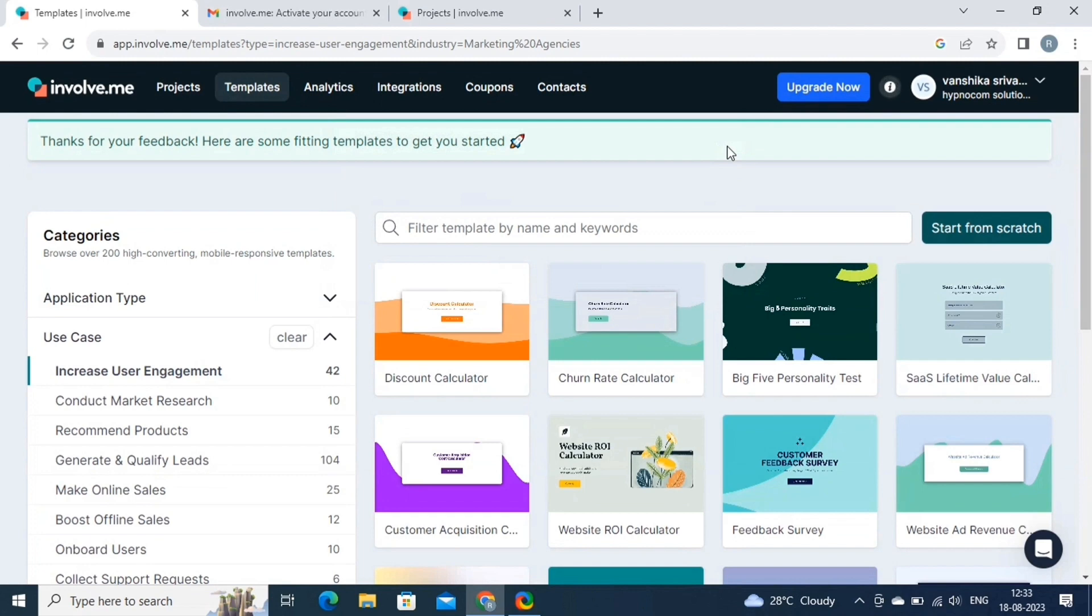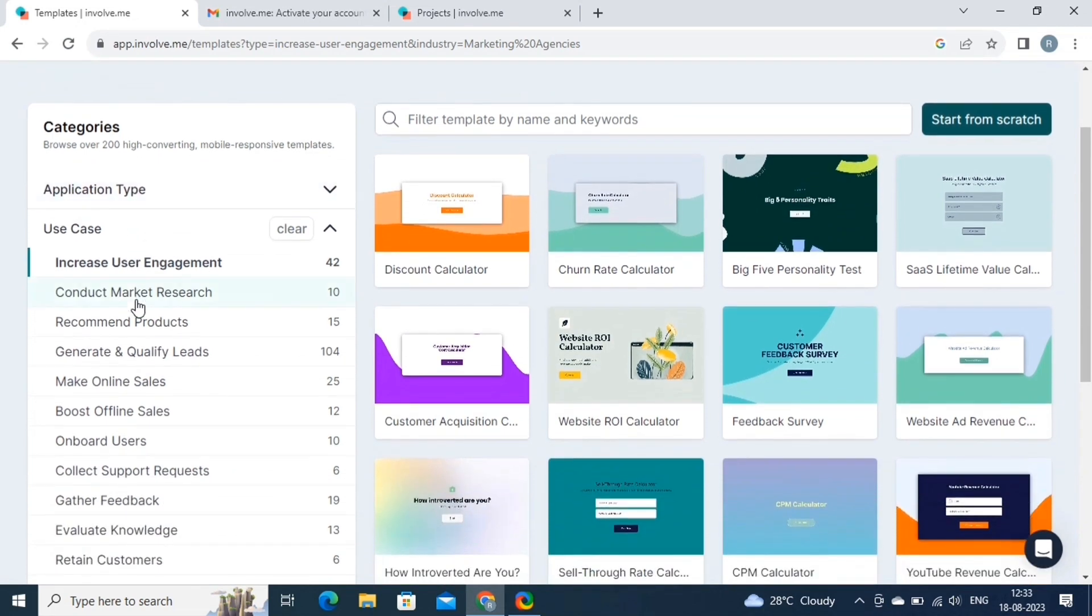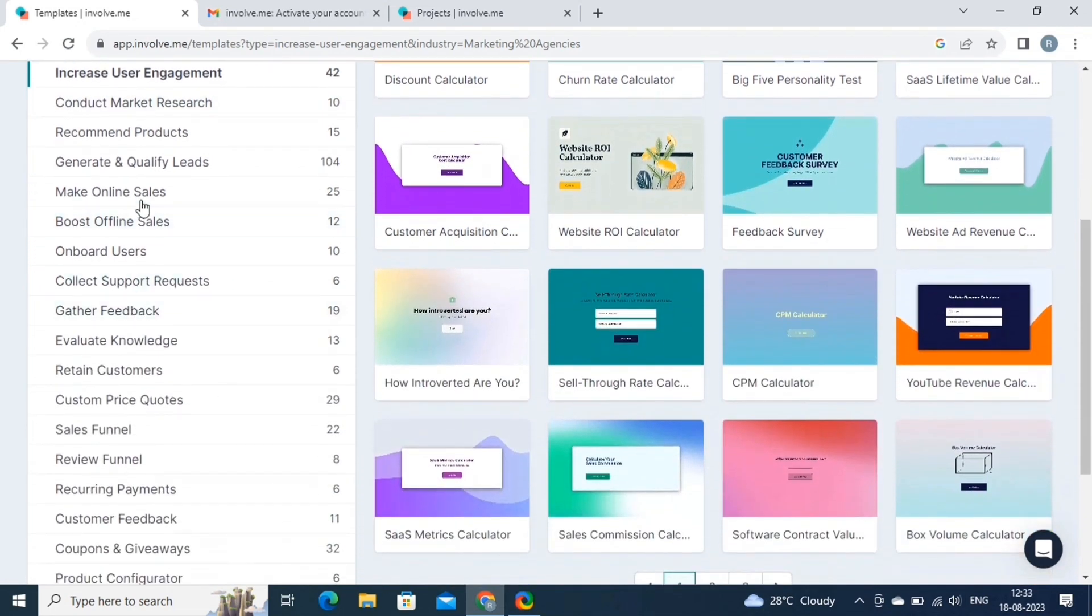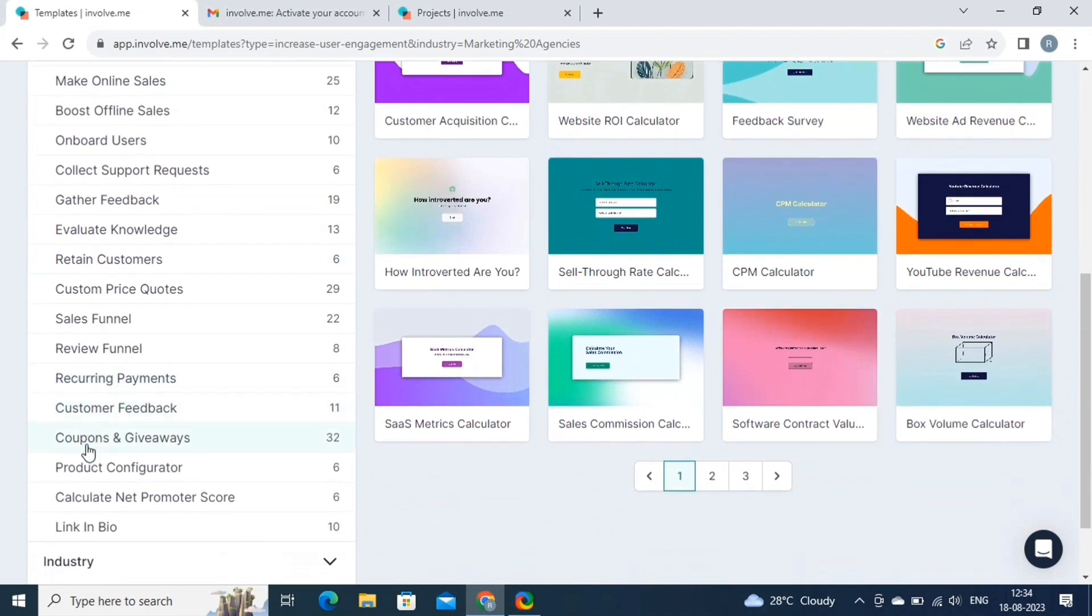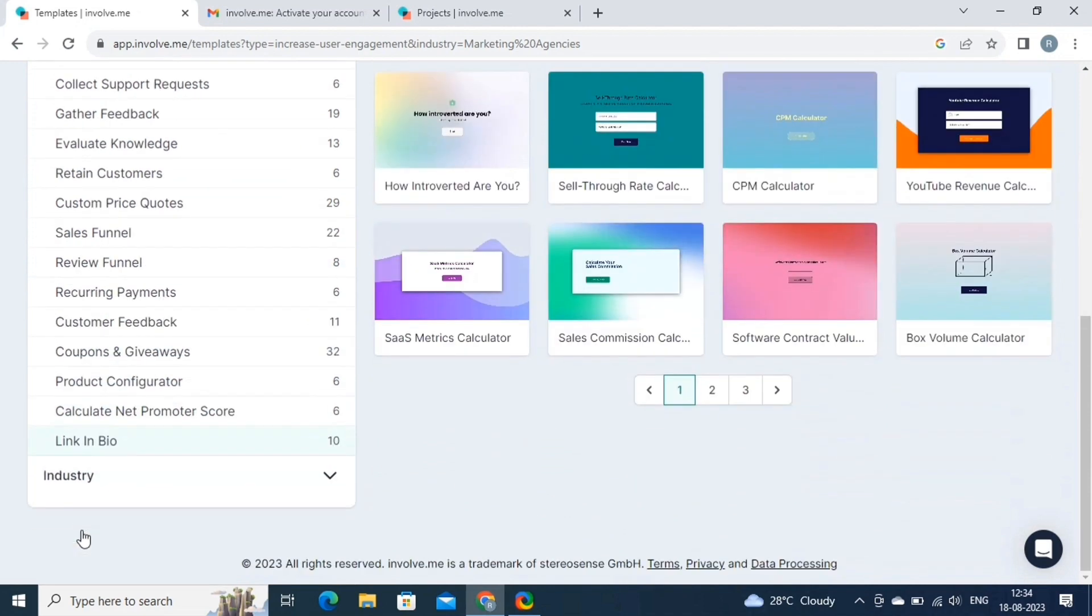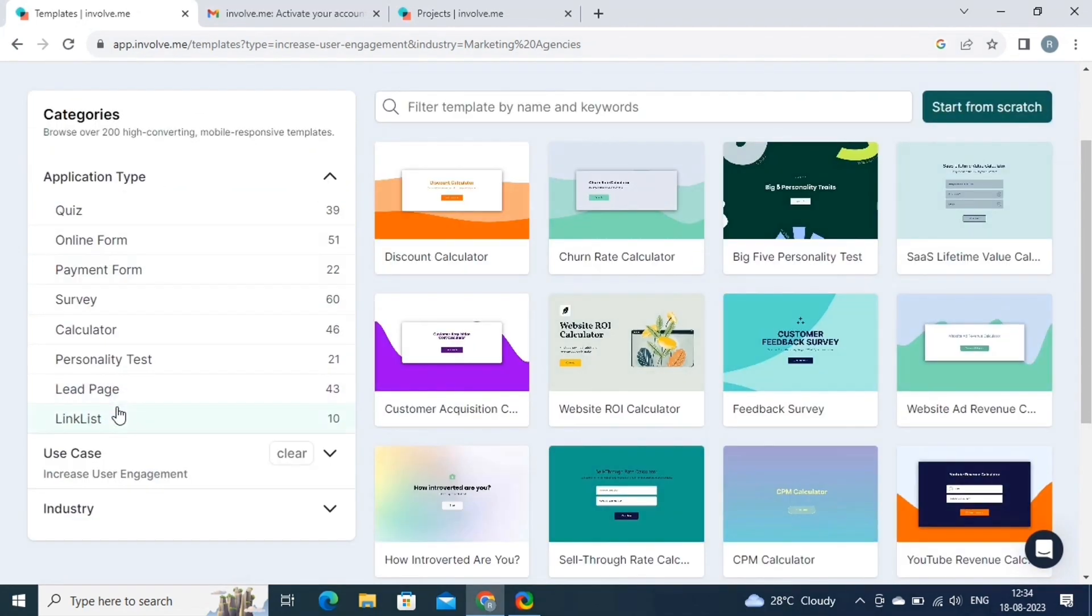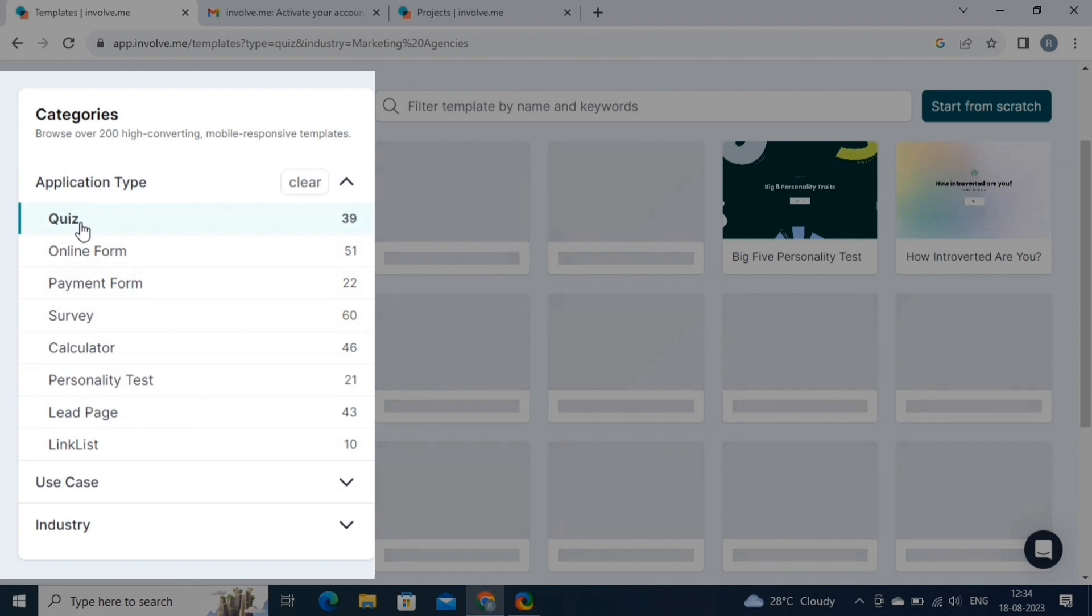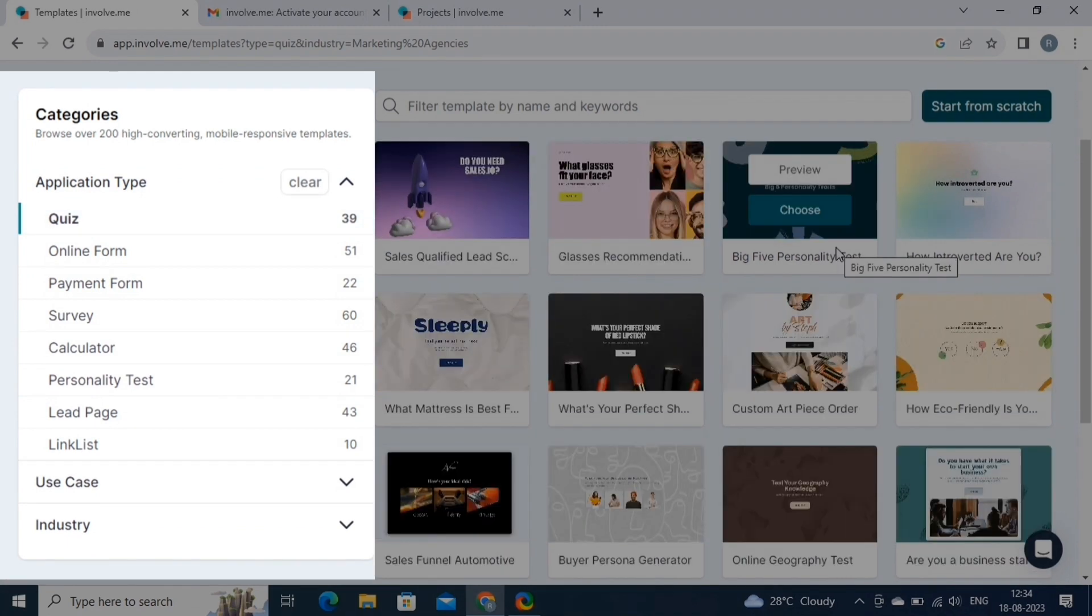This tool simplifies the process of creating interactive content by providing you with pre-designed, professionally crafted templates. These templates serve as starting points for various types of interactive experiences, saving you time and effort in designing everything from scratch. Here choose the template that suits your content. On the left-hand side, you can see the types of templates categorized into quizzes, online forms, payment forms, surveys, and more.